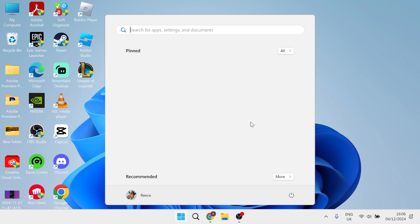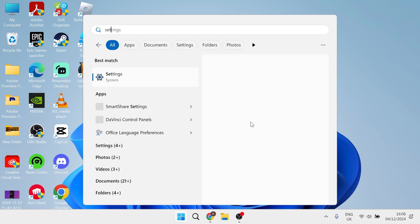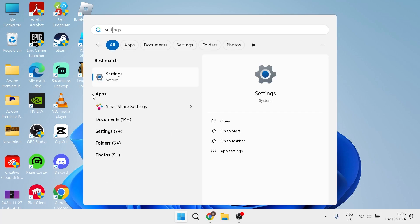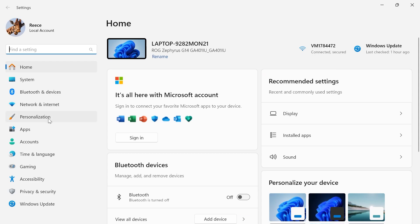So once you've closed them down, click on your start menu and search for settings and then just click on the settings window. From the left hand side, select apps.